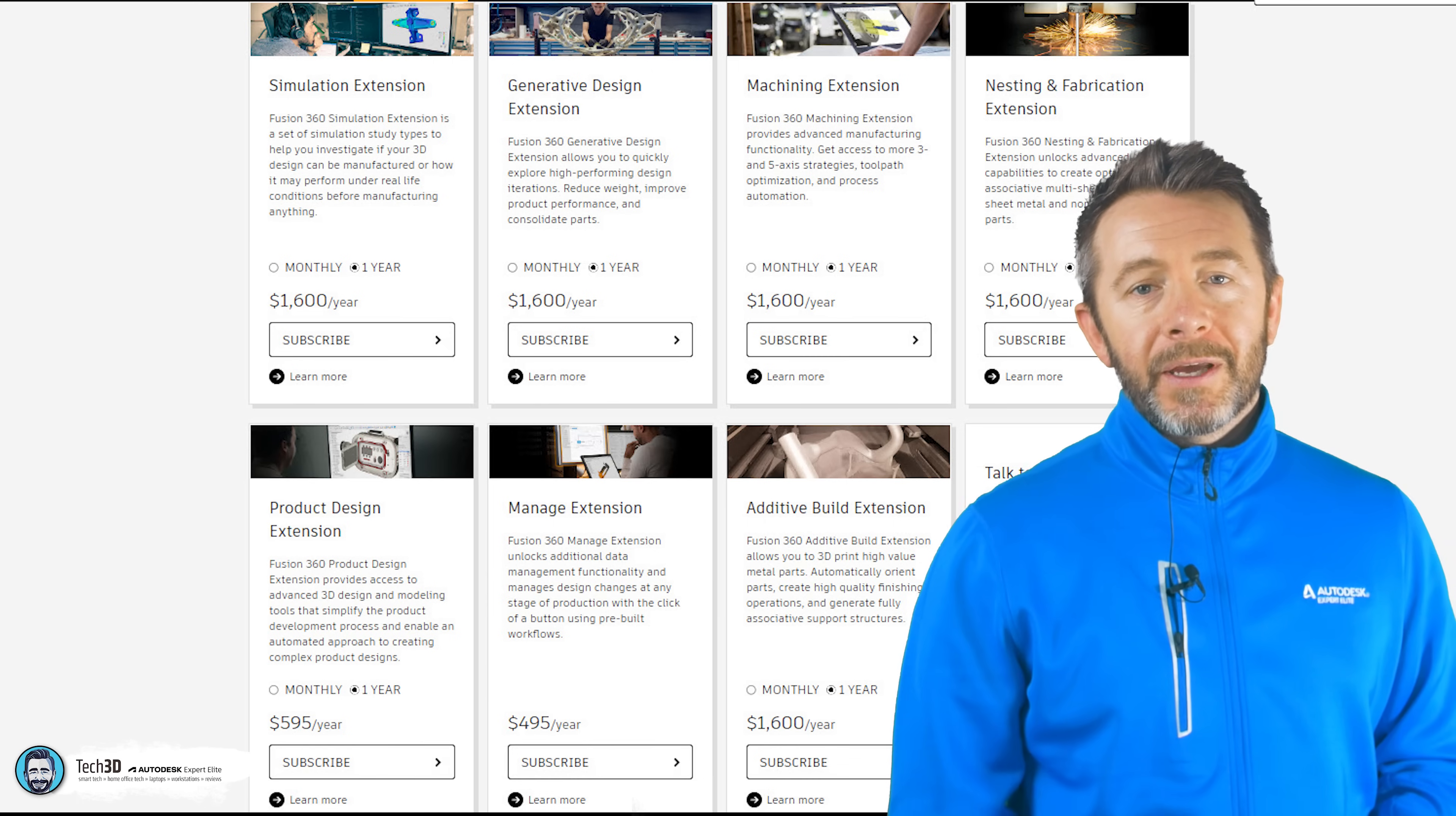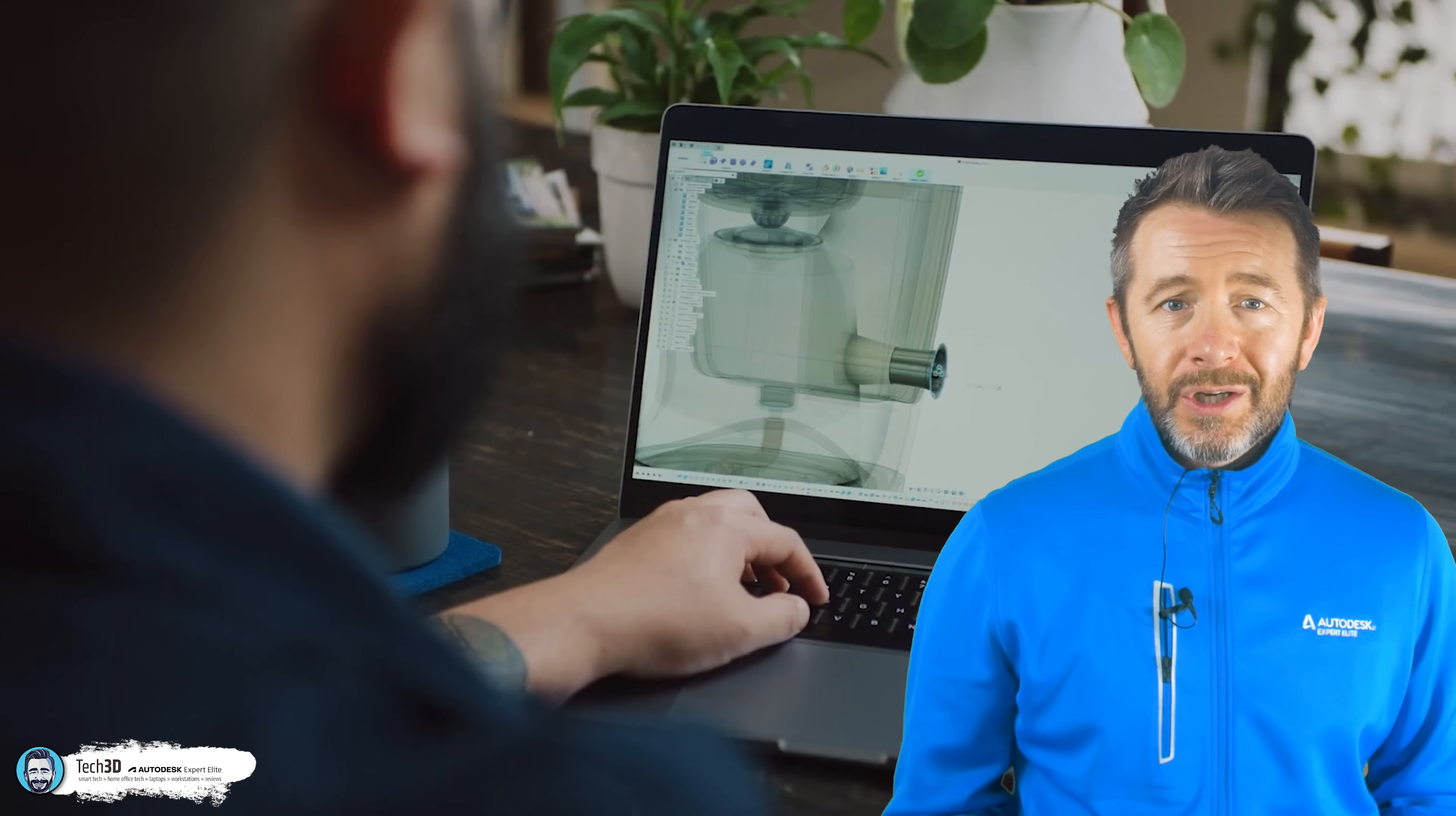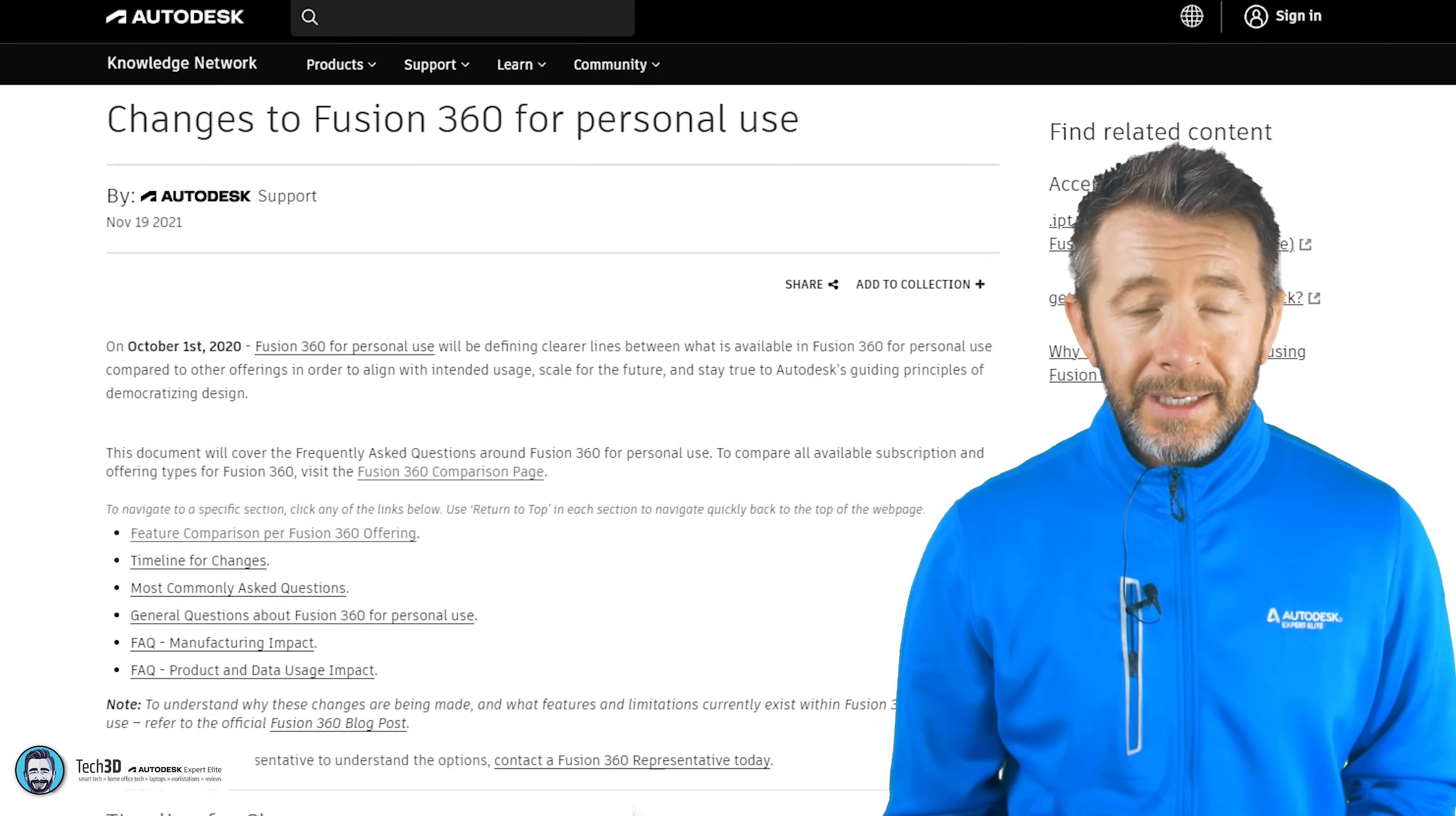So with Fusion initially being free to literally anybody who wants it and Inventor being behind a 2 grand a year paywall, you can kind of see how and why the two have garnered vastly different online followings and community resources.